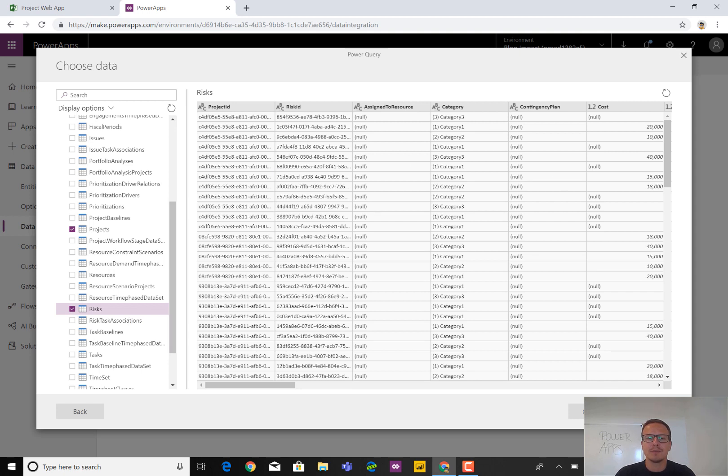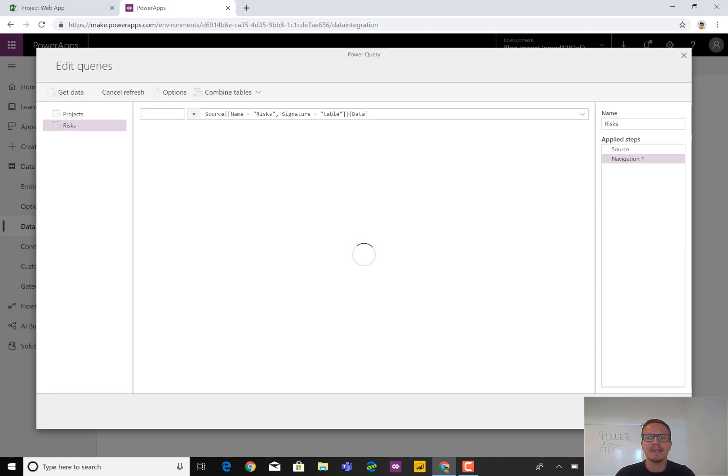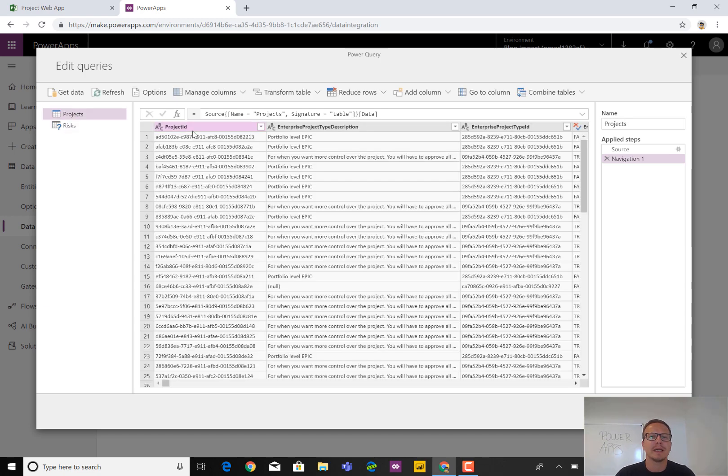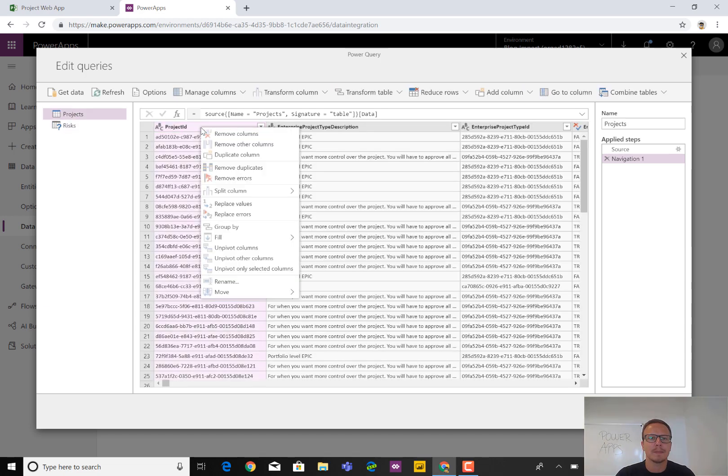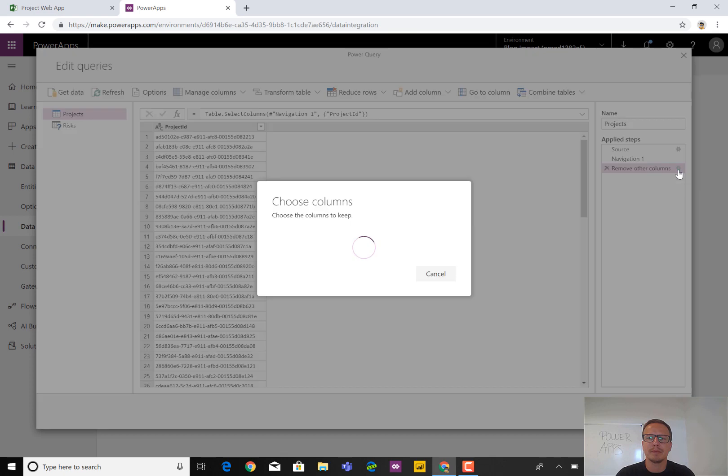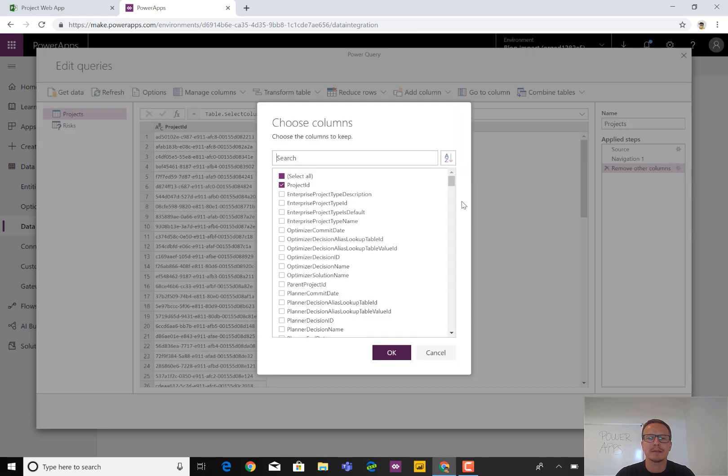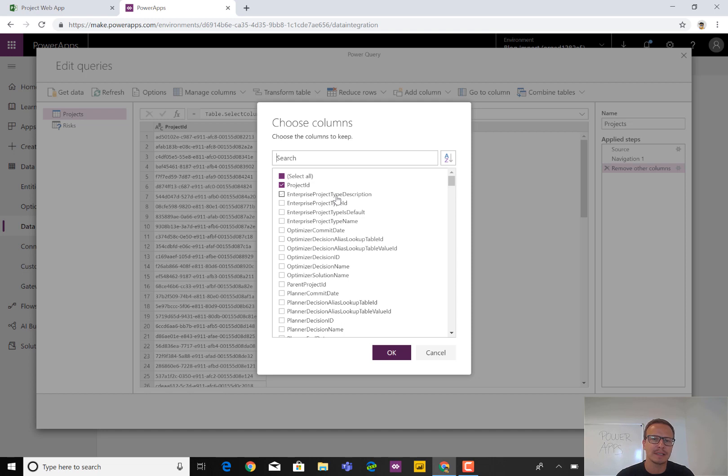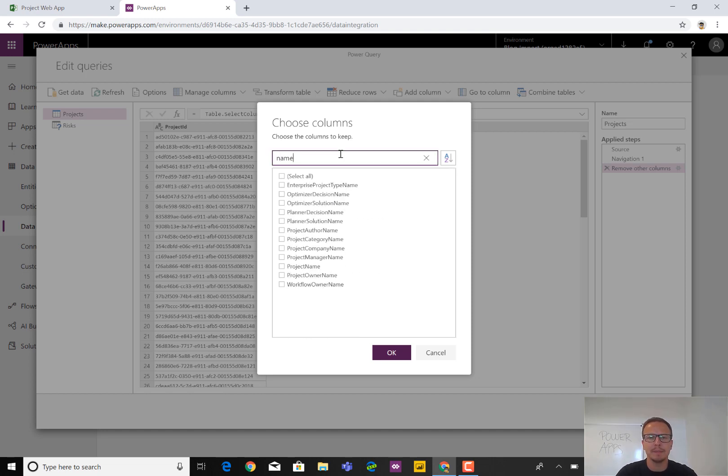So we can just select next because the next step is where we can trim the data. So if I right click on project ID as a good example, I can select remove other columns right here. So now it's only the project ID. And then we can click on this little button and we can now select the information we want to get from project online before it goes into the CDS or the power app. It could be something like name. So the project name, for instance,